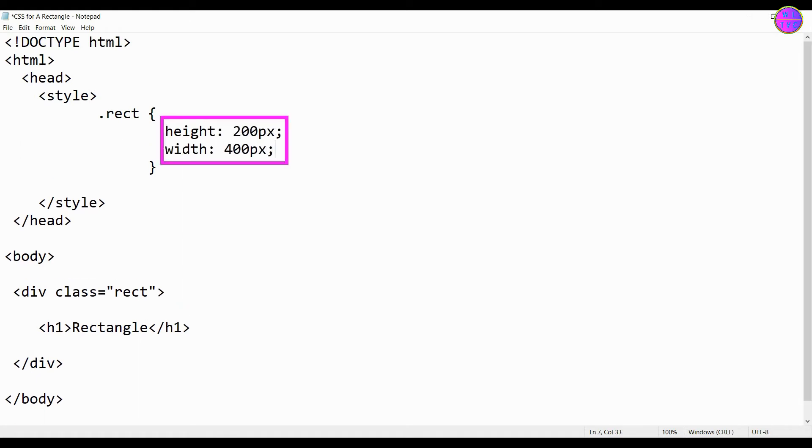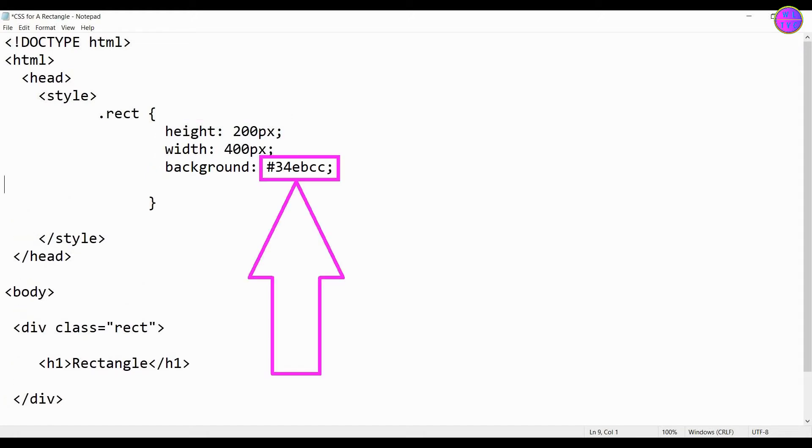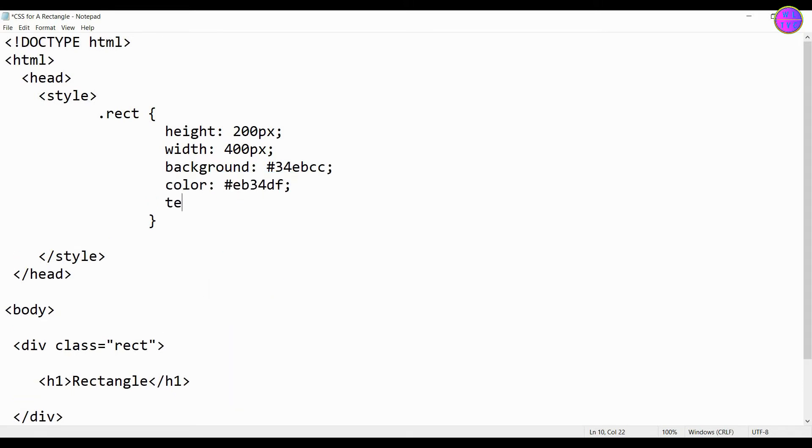We have here height 200 pixels and width 400 pixels. This is the background color of our rectangle. This is the color of the text. Let's keep the text aligned to center.